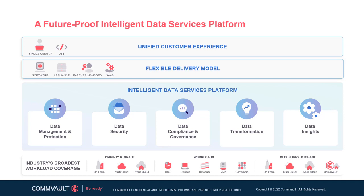Commvault Intelligent Data Services platform removes data silos, working on any type of workloads from SaaS applications to devices, databases, VMs, and even containers. Protect and recover data quickly and efficiently with the industry's broadest support of primary storage, including hardware-based snapshot technology and secondary storage, including our own software-defined storage. Commvault provides native integration across public, private, and hybrid cloud environments, including AWS, Microsoft Azure, and Google Cloud, plus support for over 40 cloud storage options. This enables customers to seamlessly extend their data center to the cloud and unlock IT agility across hybrid and multi-cloud environments.